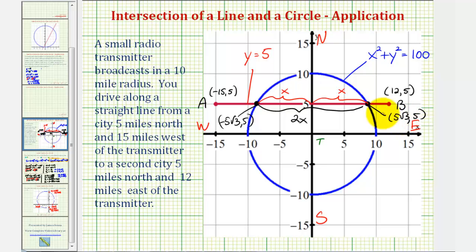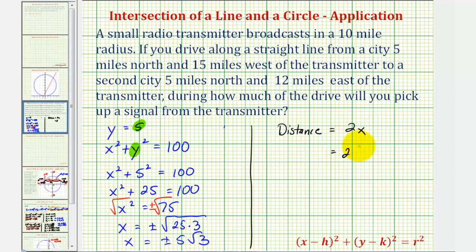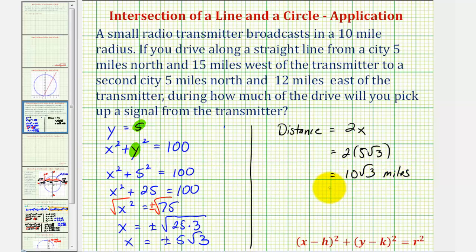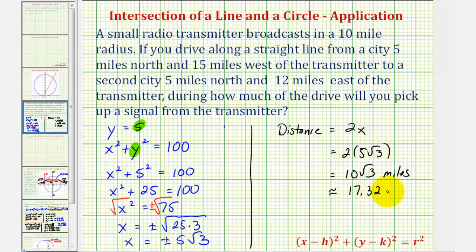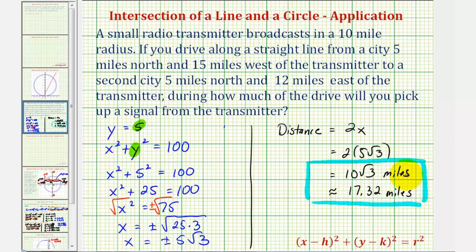Using the positive value of x, where x equals five times the square root of three, we can determine how much of the trip you would receive a signal. The distance in range is two times five square root of three, which equals ten square root of three miles. For a decimal approximation, ten times the square root of three is approximately seventeen point three two miles. Remember, the entire trip was twenty-seven miles. Unless asked to round, we should give the exact value of ten square root of three miles.